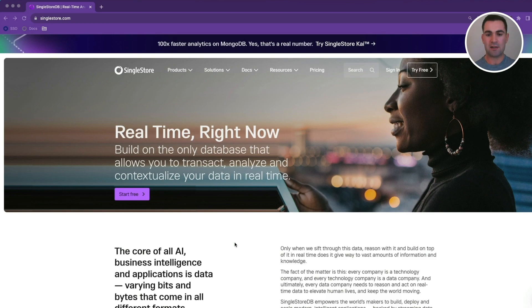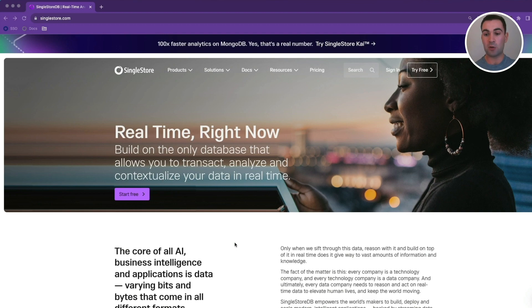In today's quick demo, we're going to be taking a look at SingleStore's ChatGPT plugin, which will allow us to communicate with our enterprise data using plain English.